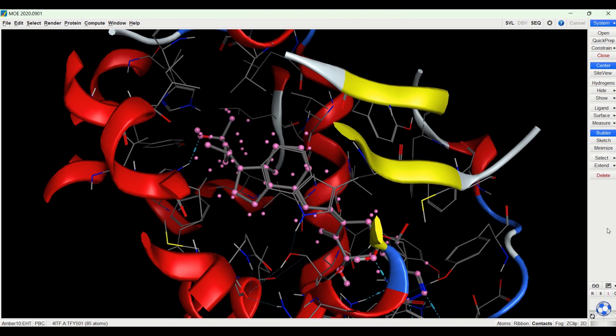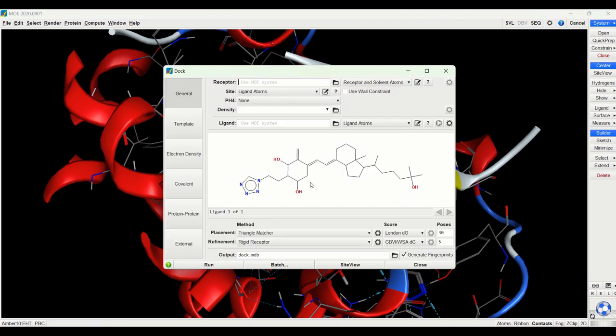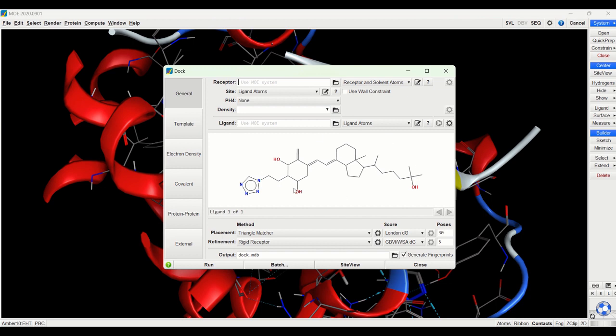So how do I know what this ligand is? Well, if I go to compute and dock, here is the structure of the ligand that is bound in this receptor. This particular ligand is bound in this receptor because this is the ligand that this receptor was crystallized with. If I would have downloaded a vitamin D receptor that had vitamin D3 docked in it, it would have been vitamin D3 that that particular receptor was crystallized with.